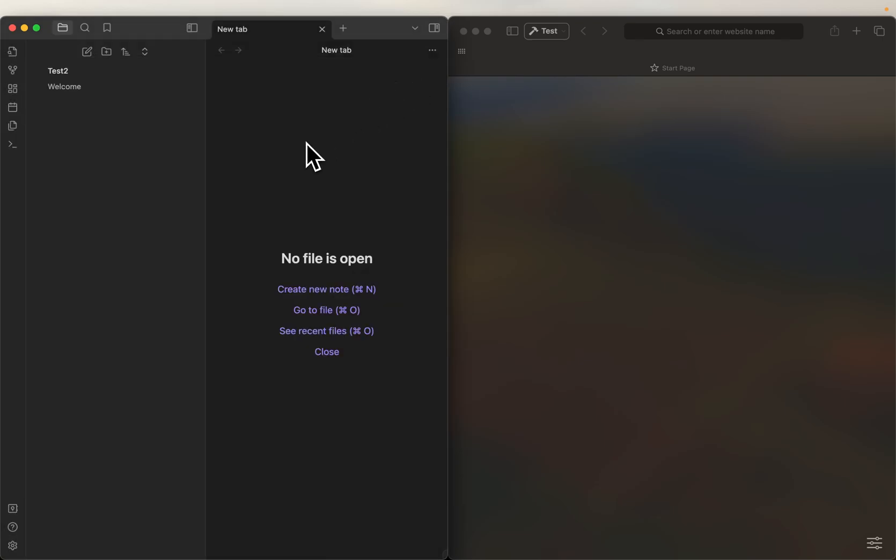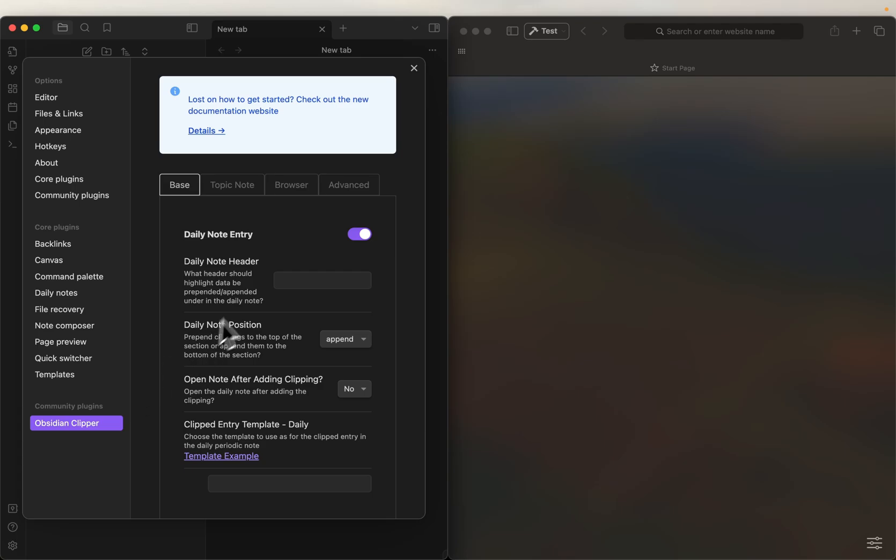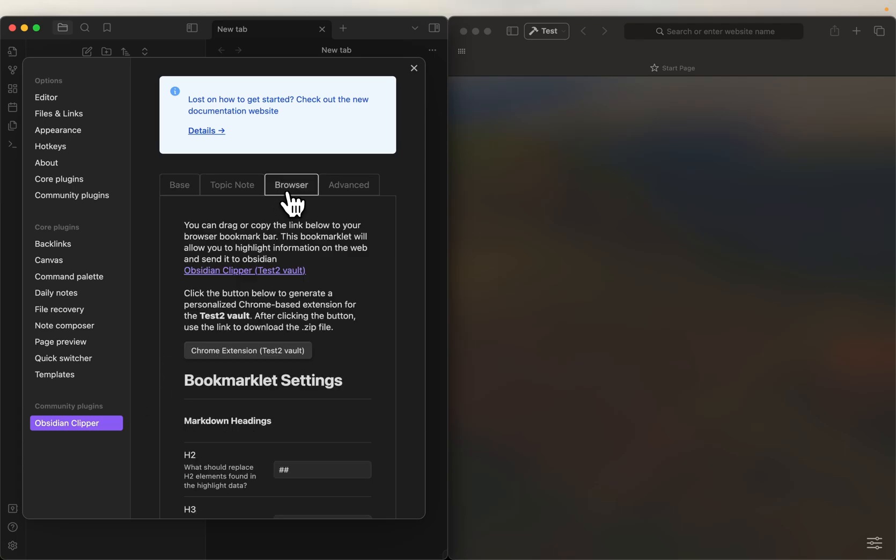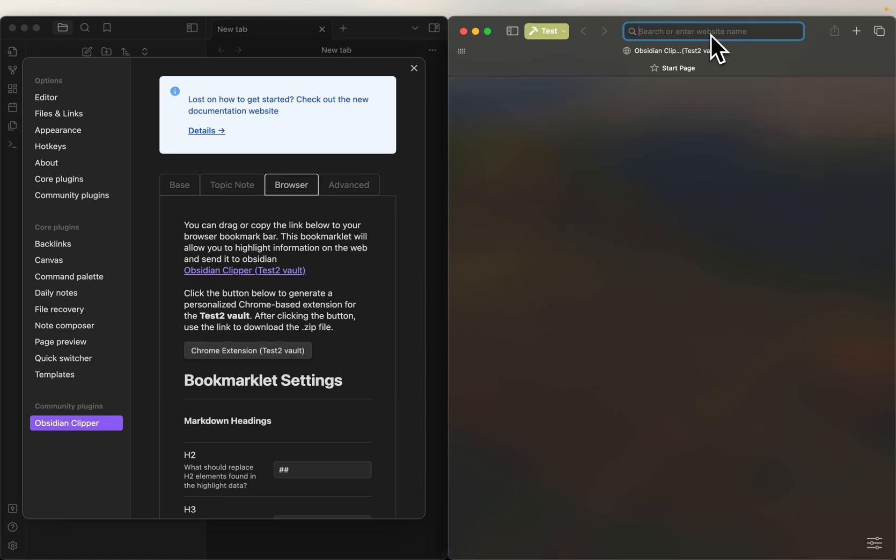So great, we have everything set up, what we're going to do is we're going to go back to Obsidian Clipper settings. Not going to change any of the settings, I'm just going to go to the browser and I'm going to grab the bookmarklet and drag it to my browser. All right, perfect.